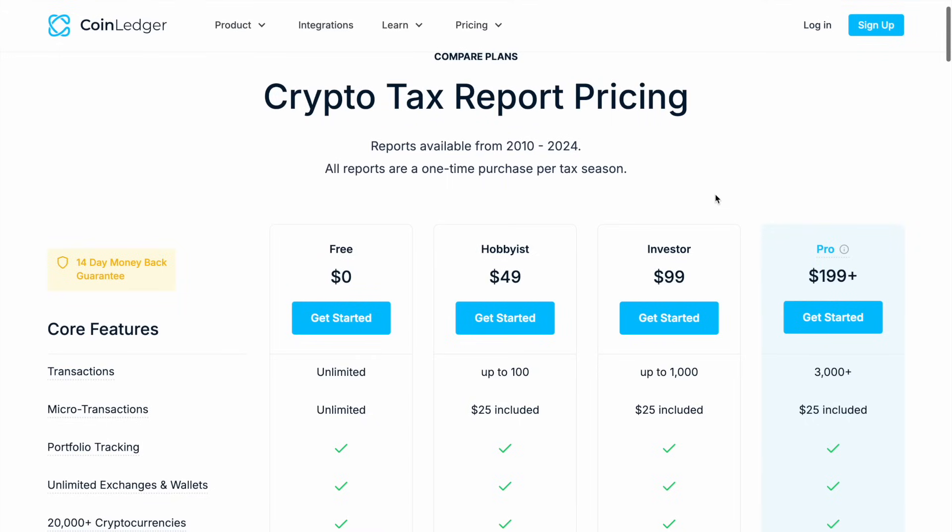Unlike subscription-based models, CoinLedger works on a one-time purchase basis, so there's no recurring fees. You just pay for the reports when you need them. Plus if you use our referral link in the video description, you're going to get 10% off your purchases.